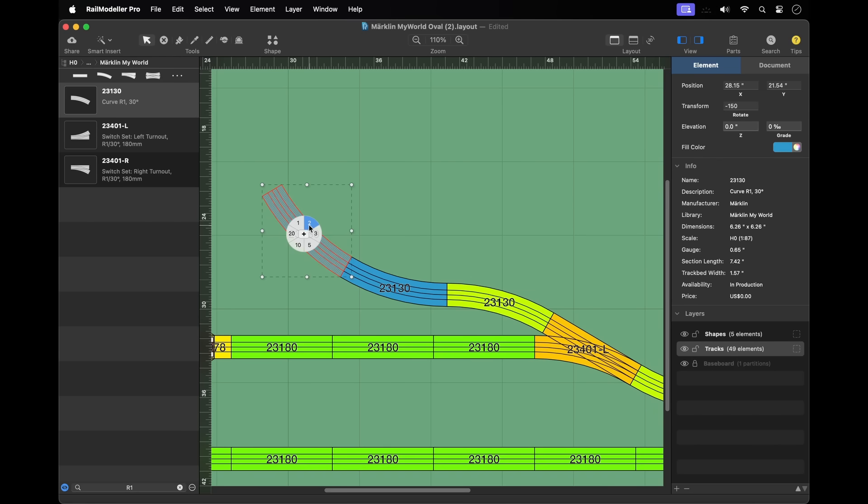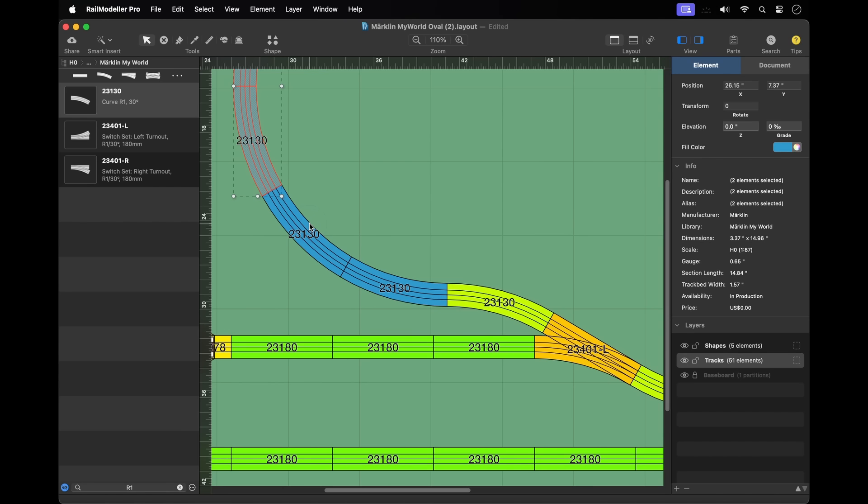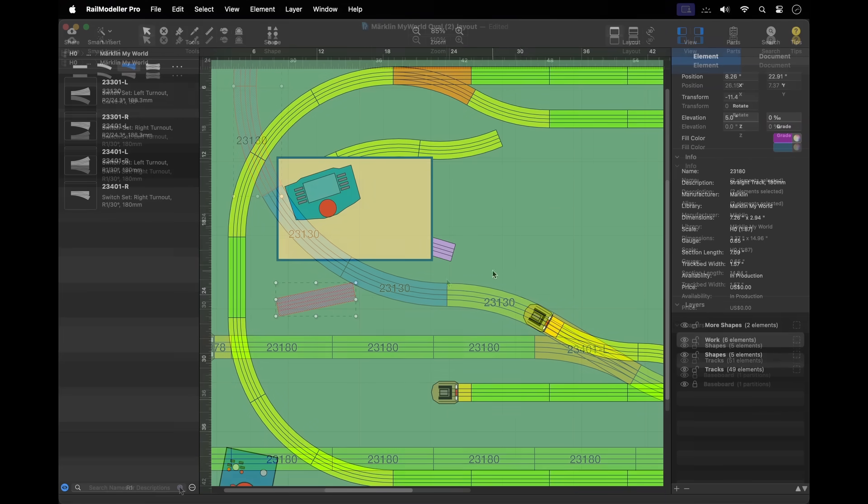The repeat function can be used to repeatedly append the most recently added track in order to quickly create track sections made of similar track elements.